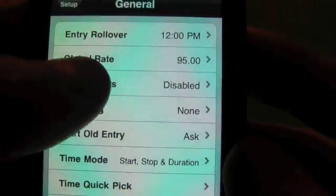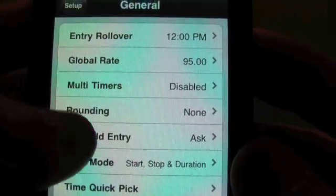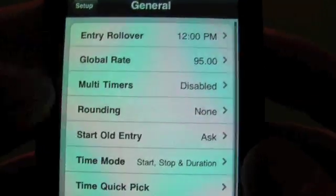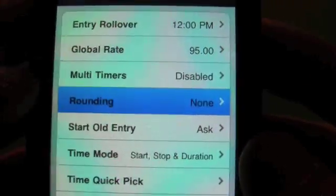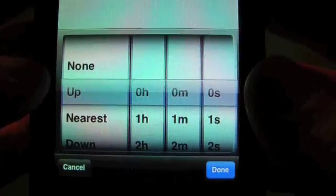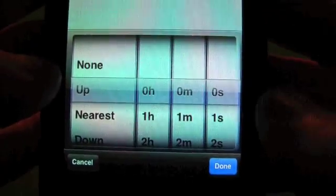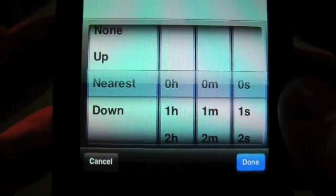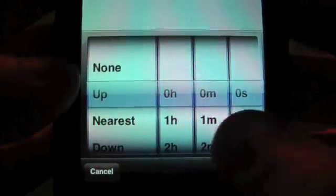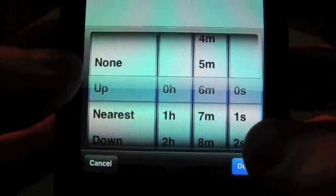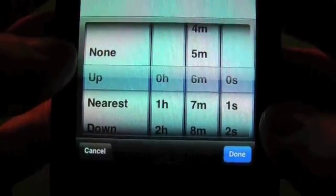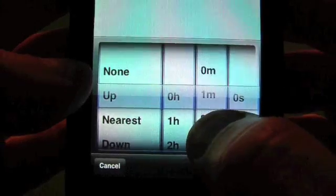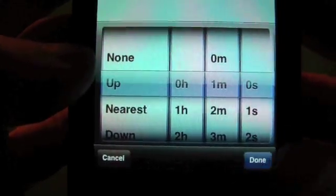You can have multiple timers going at the same time if you want, or we leave it off by default. Rounding, if you want to round your time, it's very powerful. You can round up, and you can round by anything you want, hour, minutes, seconds. You can round nearest, up, or down. For example, lawyers bill on a tenth of an hour. You'll want to set that for six minutes. For this video, we're going to use round up one minute.